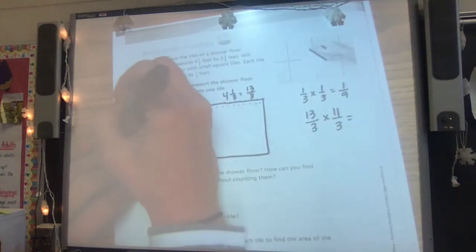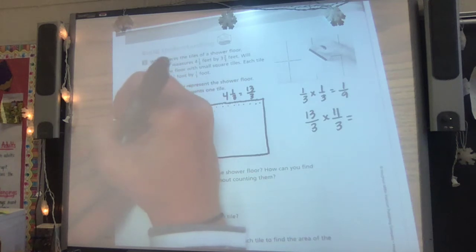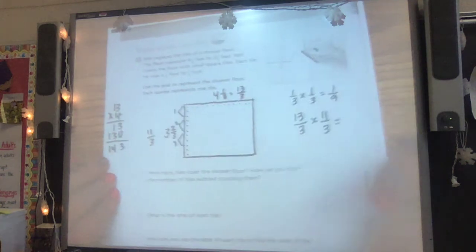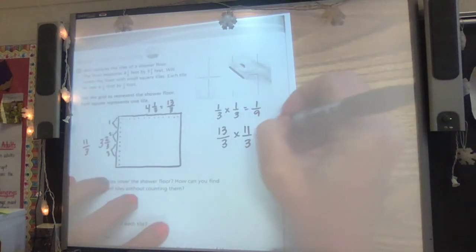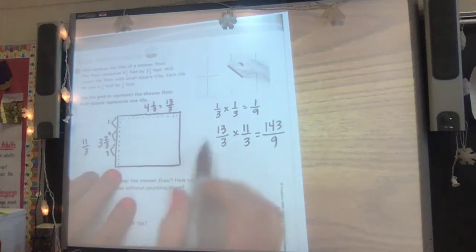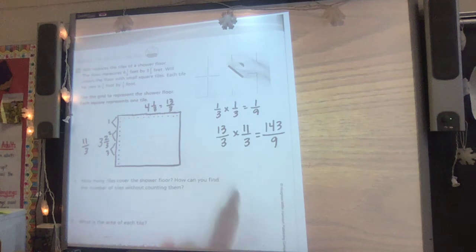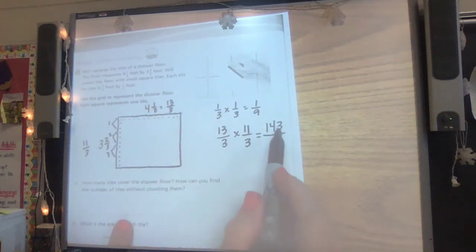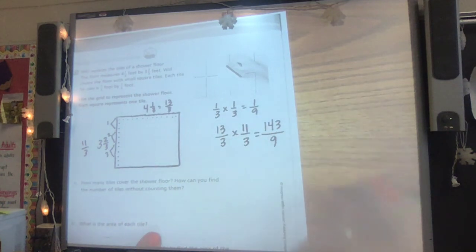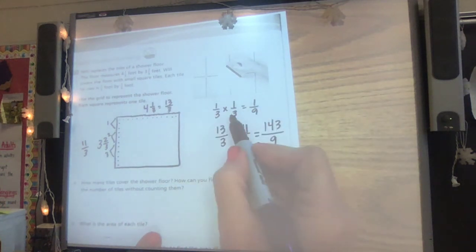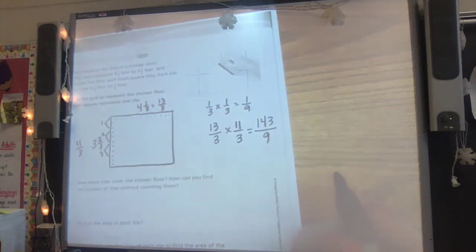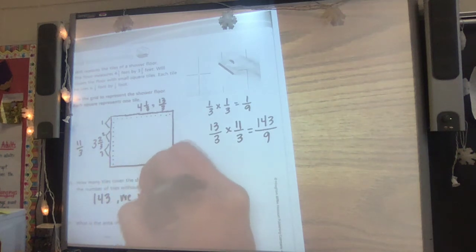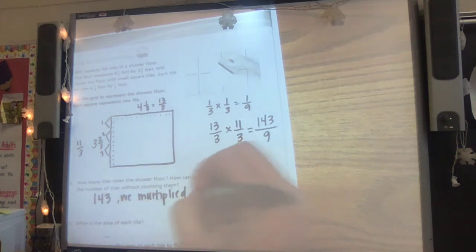Multiplying 13 times 11: one times three is three, one times one is one — that gives 13; one times three is three, one times one is one — that's 130; total is 143. And a third times a third is a ninth, so there are 143 ninths. You could count all of these, but just like on the last problem where nine times seven was 63, here 13 times 11 is 143.